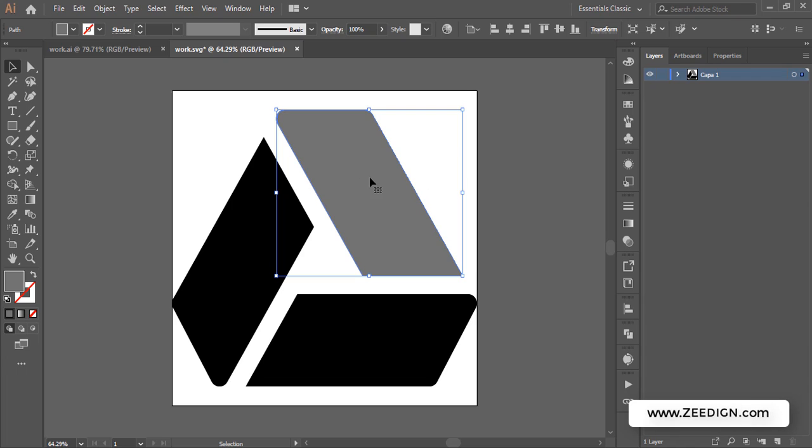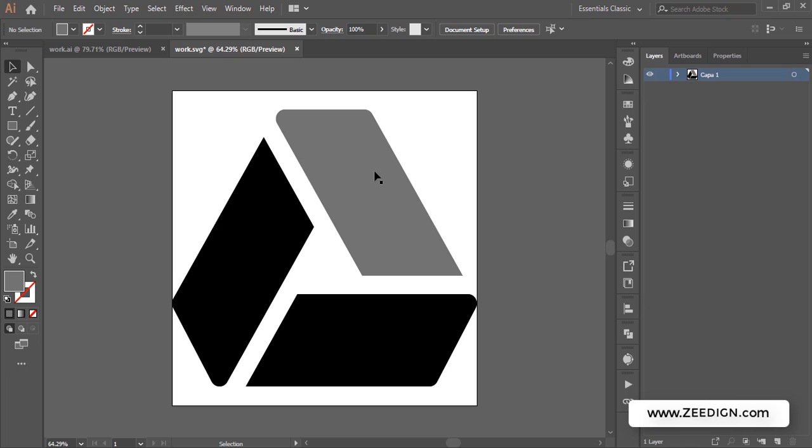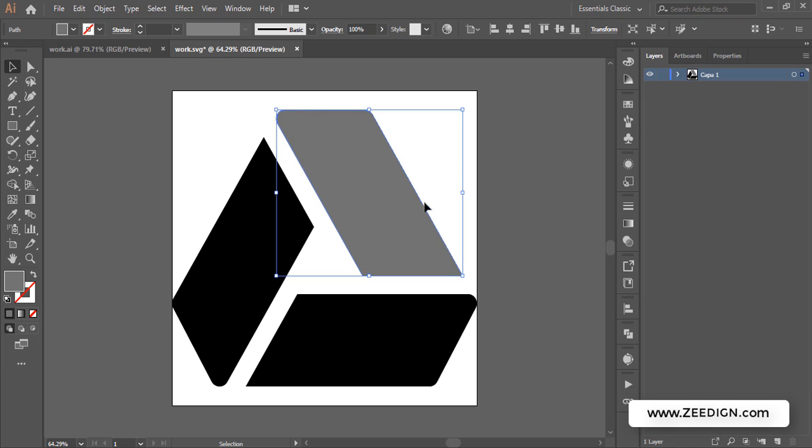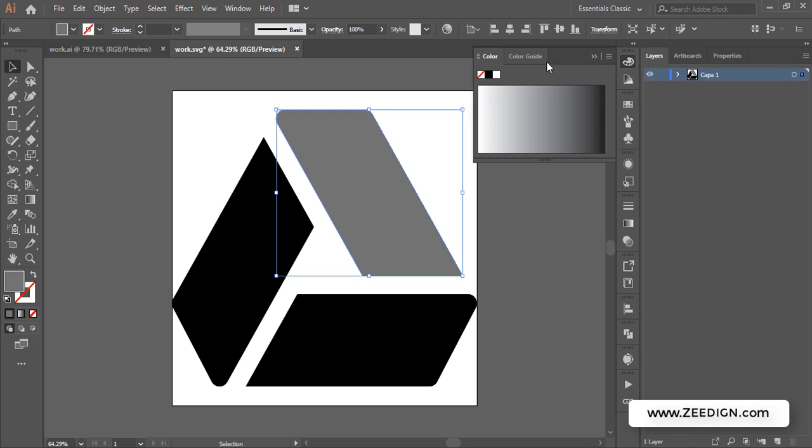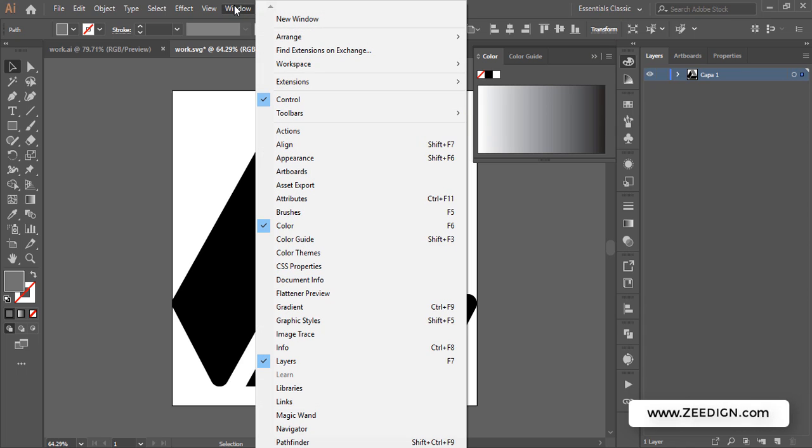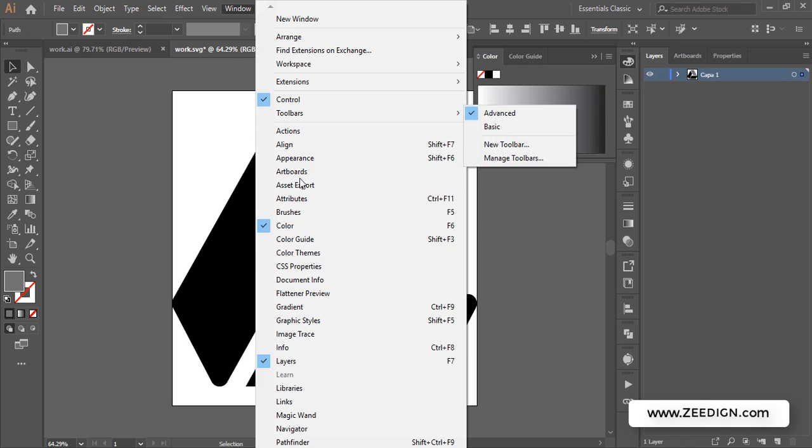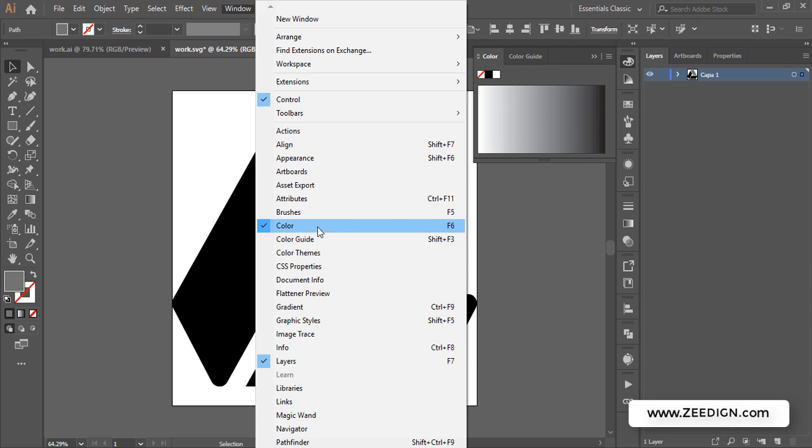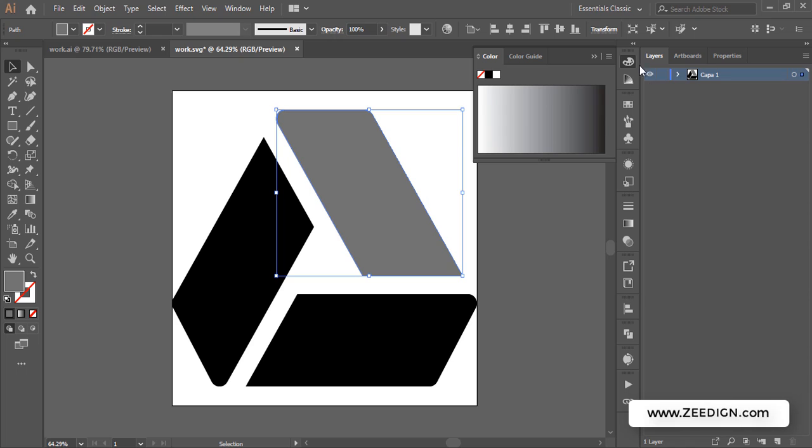You just need to select the object and then access the color panel. You can do this from here, and if it's not appearing in your interface, then you need to access it from Window, and then you'll find Color. There it is.